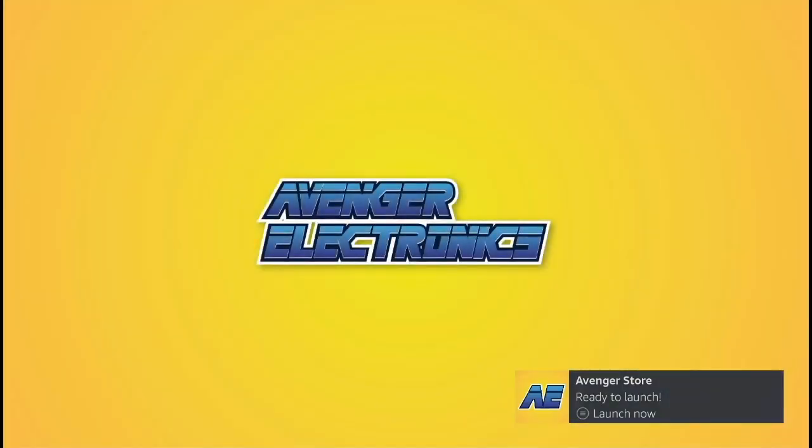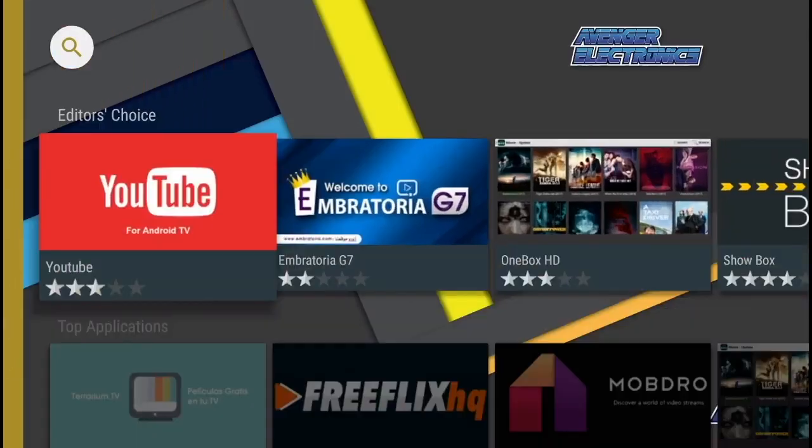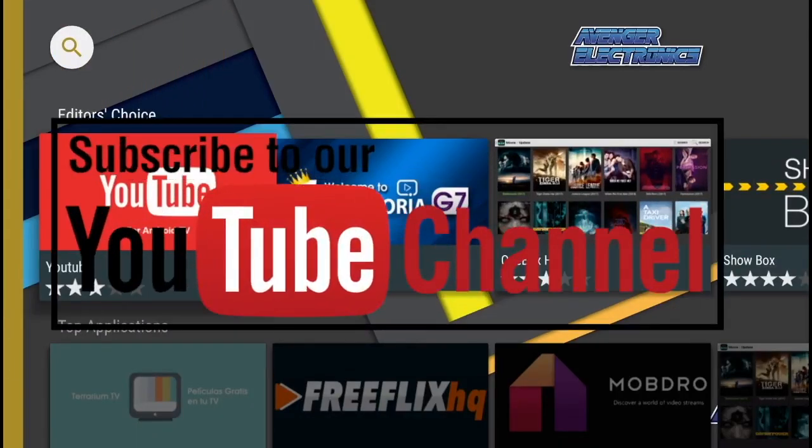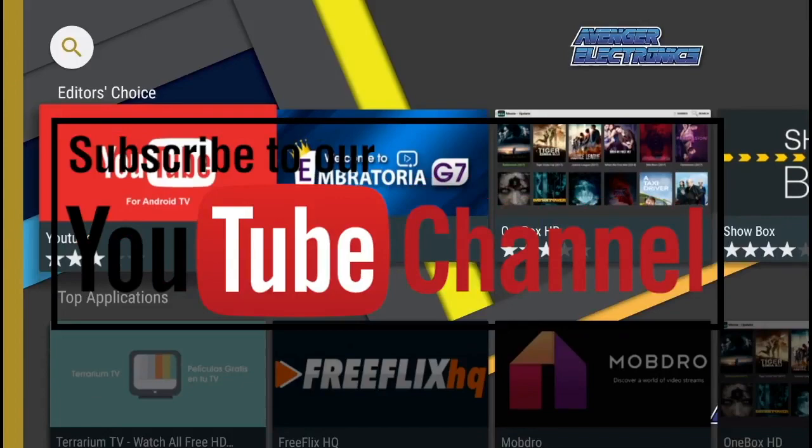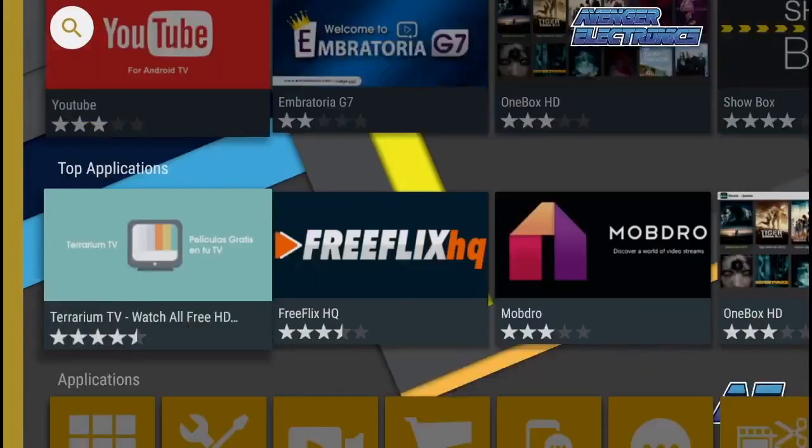Don't forget to check out avengerelectronics.com for more great apps as well as the best hardware in the industry. Don't forget to subscribe. We hope this video helped. If you have any questions, don't forget to comment below. We definitely appreciate you watching, and as always, have a great day.